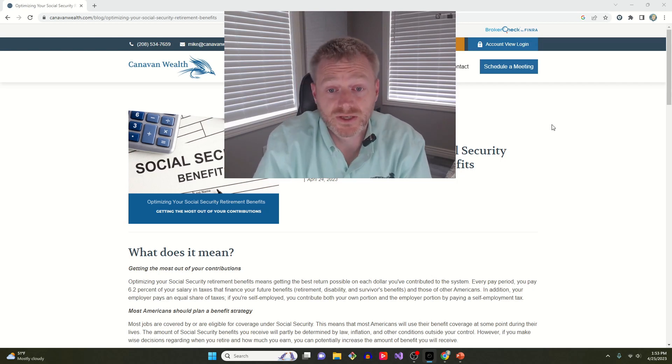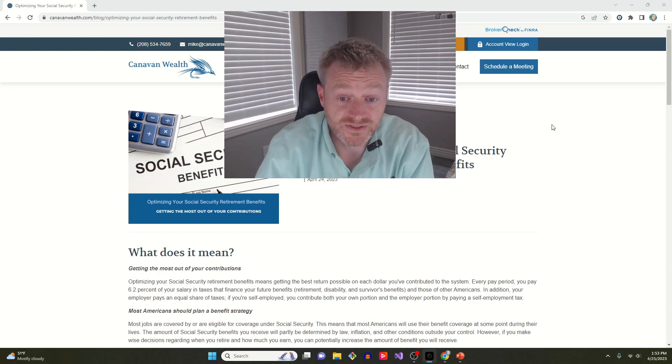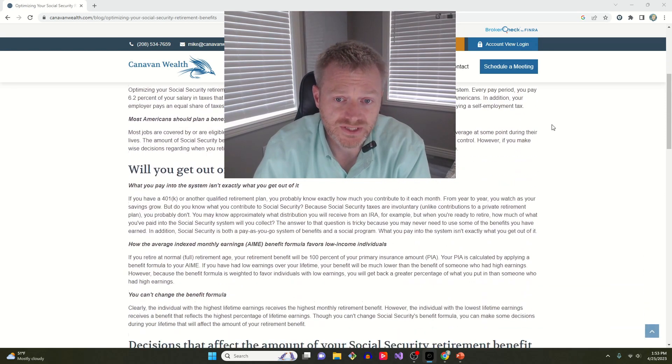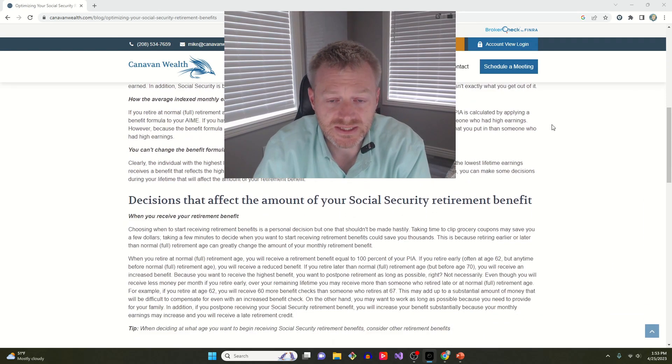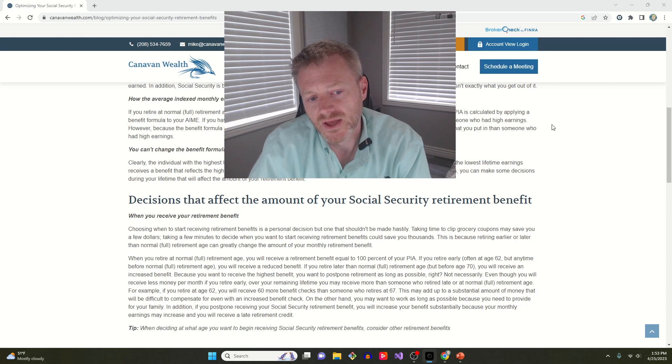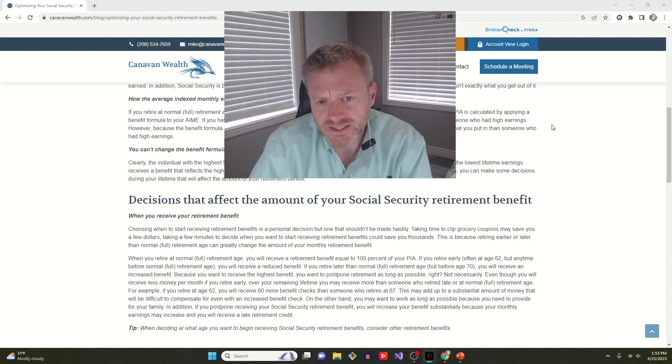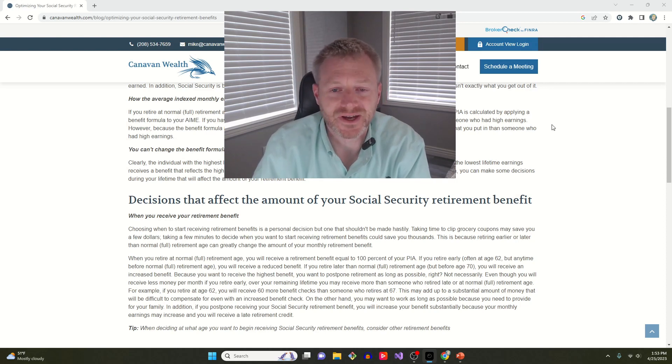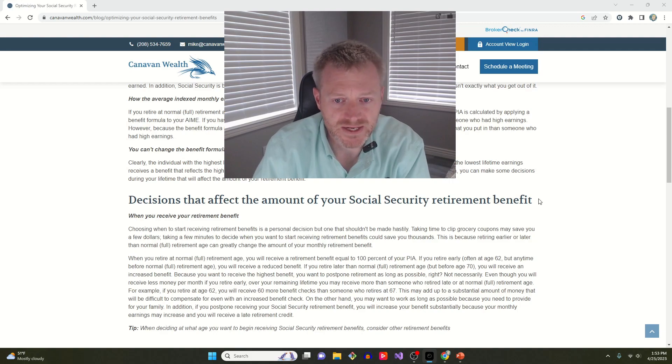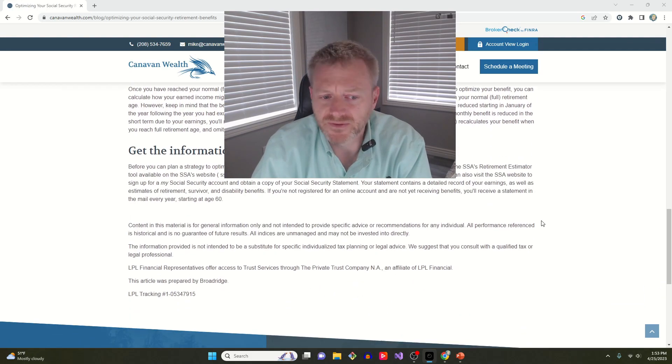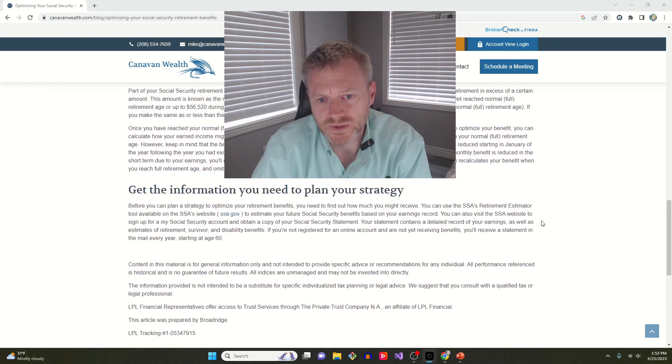This particular article is very good, goes through all the different things that affect your Social Security. There's a lot less flexibility than there used to be in the system. They've canceled file and suspend and filing restricted.